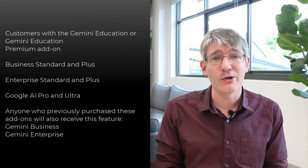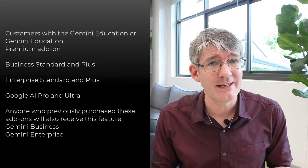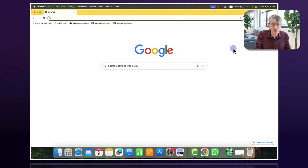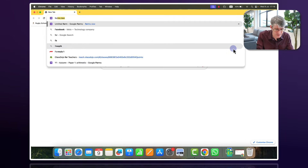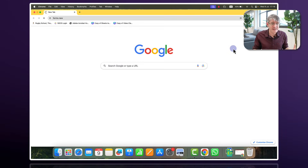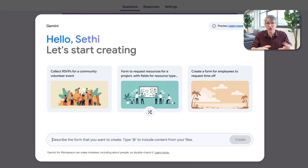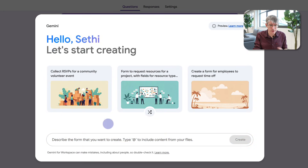If you are one of those on that list and have access to the full edition, then this is what you can expect. When you open a new form — you can go to forms.google.com or simply type forms.new — this will create a new Google Form and you are prompted with a Gemini welcome.